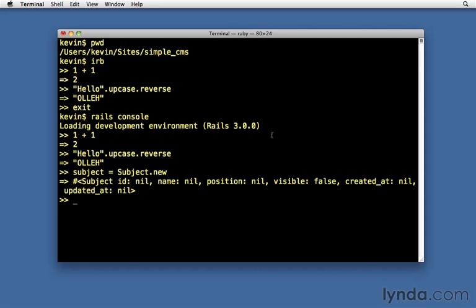Now notice here that it loaded up the development environment. That's the default environment that it loads up into. If you want to use a different environment, then you just put the name of the environment right after console.